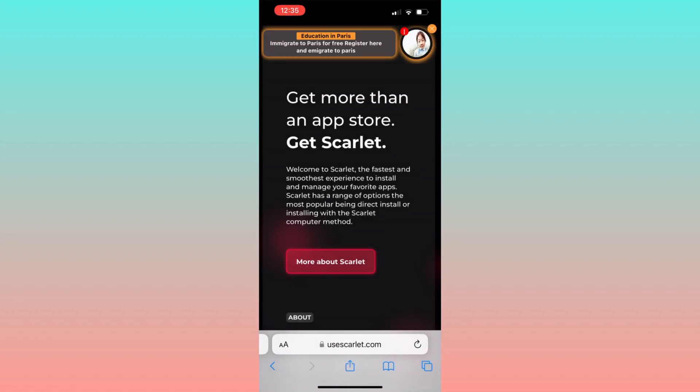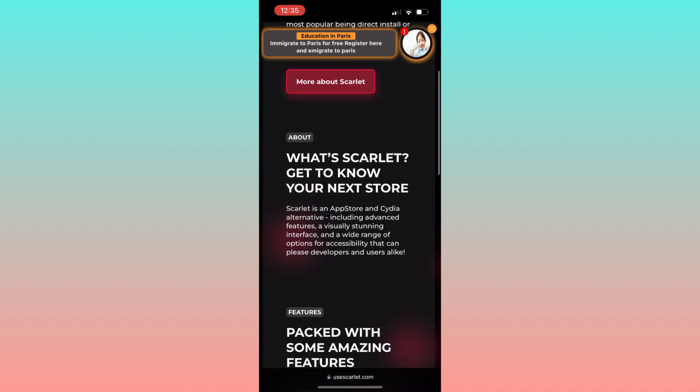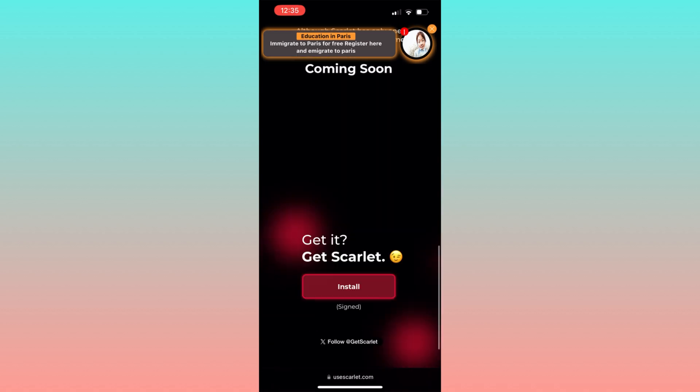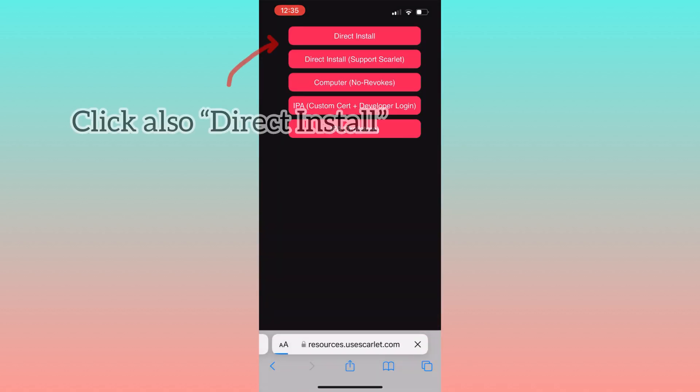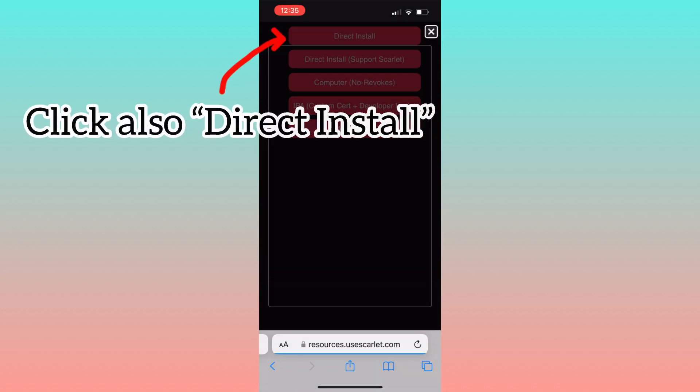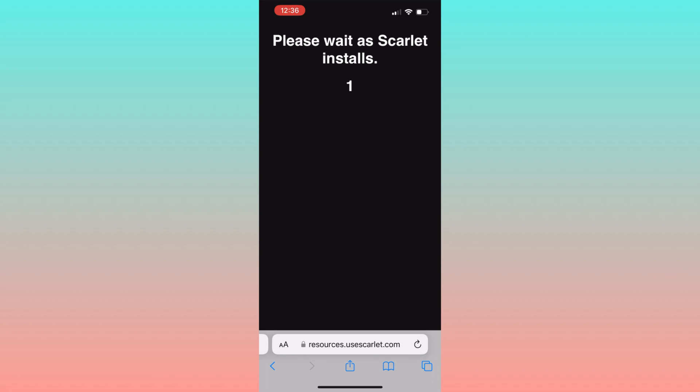At this point, scroll down until you find the install button and wait some seconds for the installation to start.